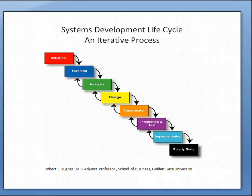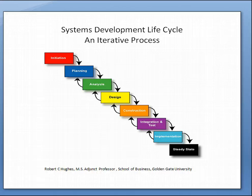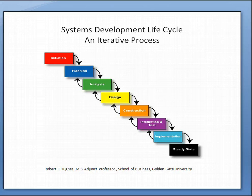Before getting into specifics of Project Libra project management software, it's important to review the systems development lifecycle process. A lot of times it's not fully understood in terms of the iterative process that follows in that one phase of a project typically overlaps another.